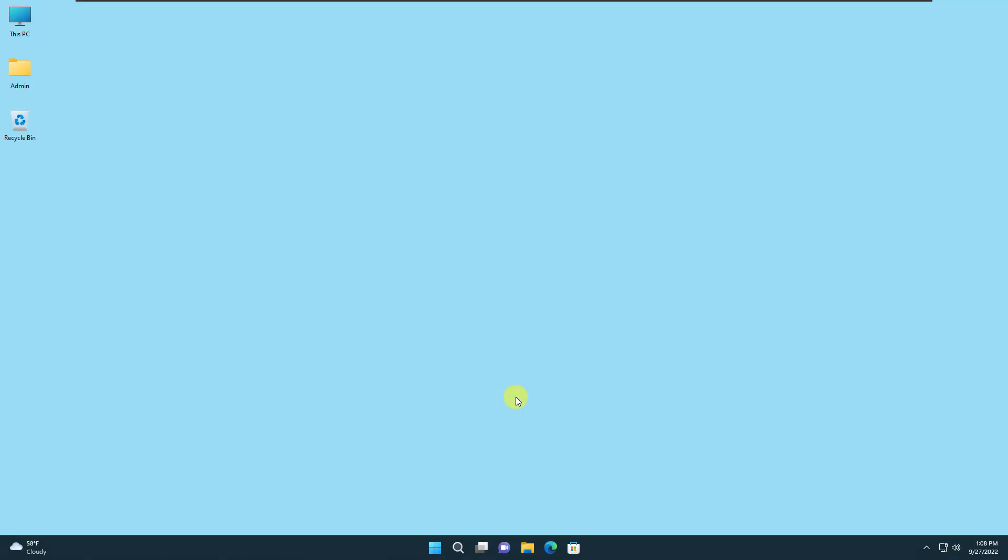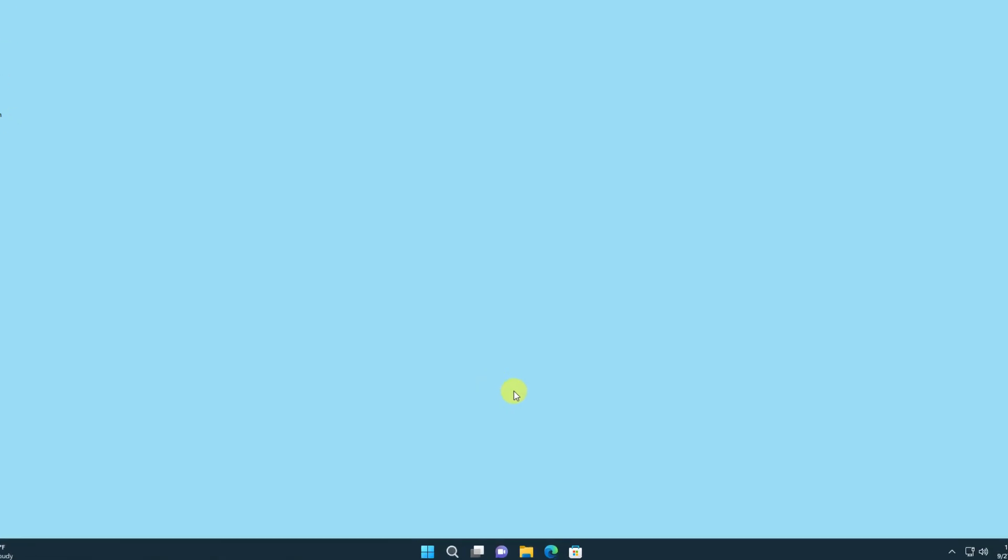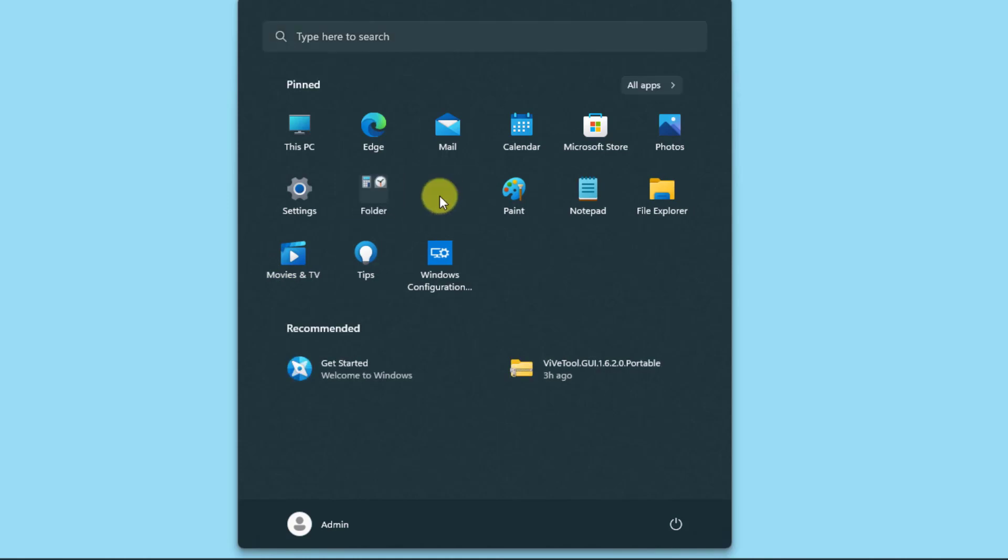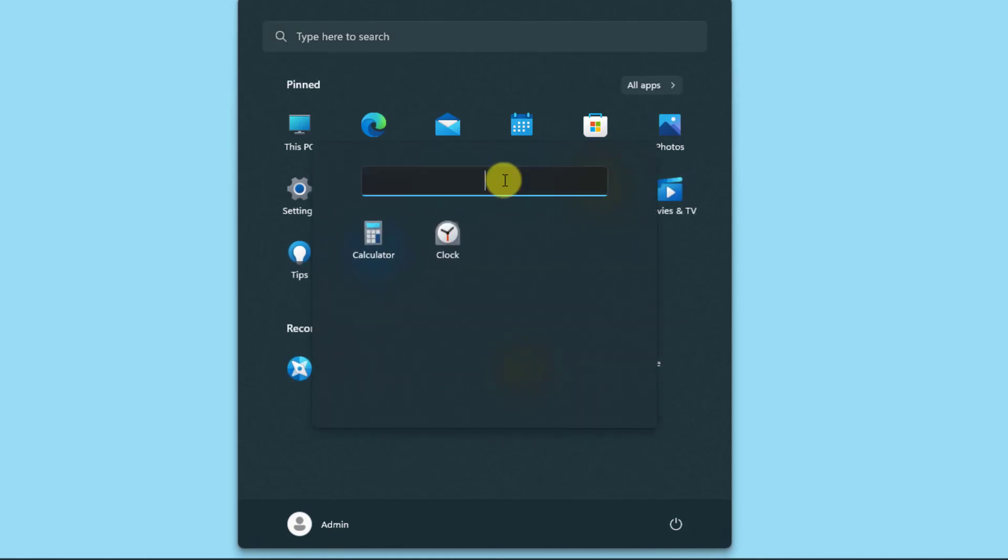Customizing the start menu is now a lot easier. If you look into your start menu there are three rows of pinned applications. First of all, you can now group the applications together and name that group something you like.